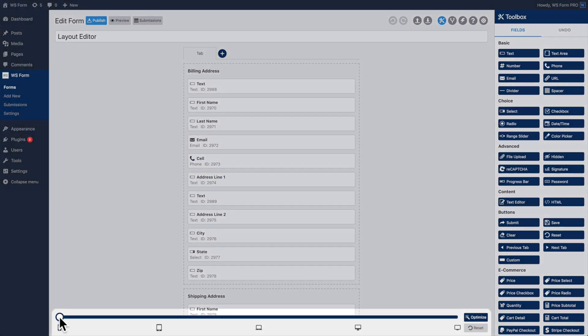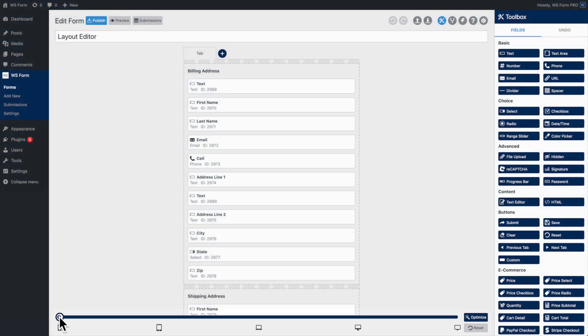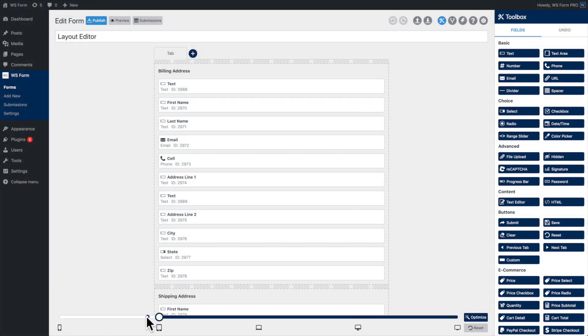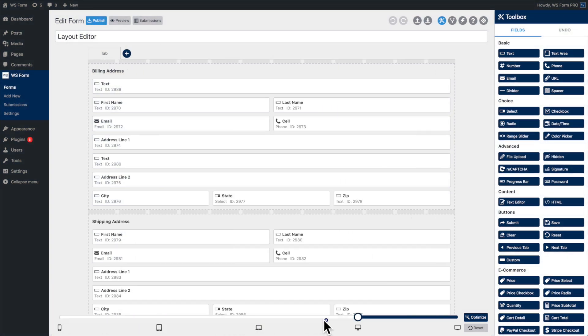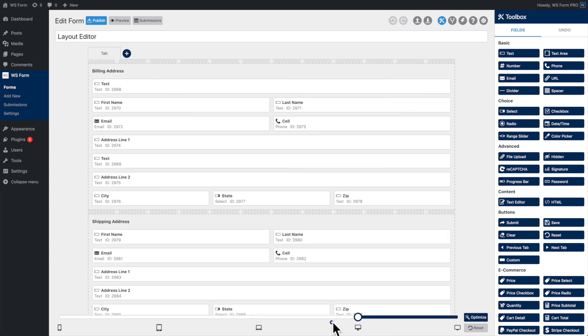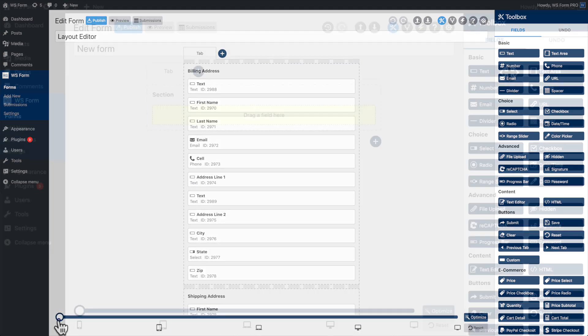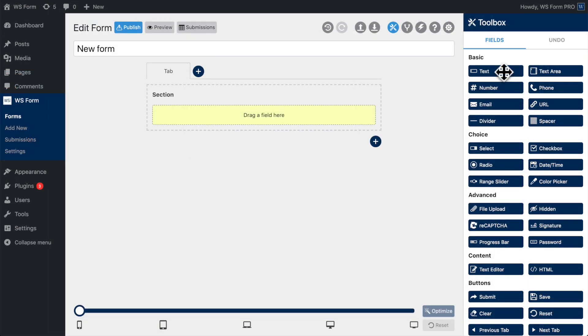At the bottom of the Layout Editor is the Breakpoint Selector. This enables you to preview the form you are editing at any breakpoint. Simply click and drag the Breakpoint Selector to view your form at different media breakpoints.